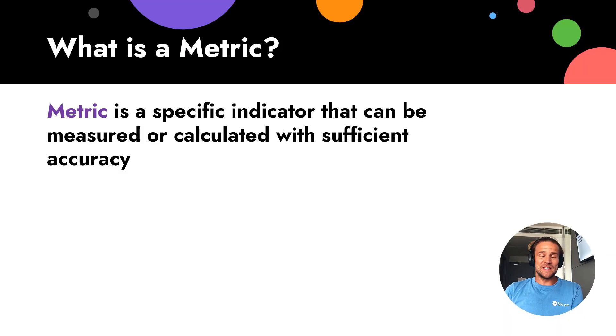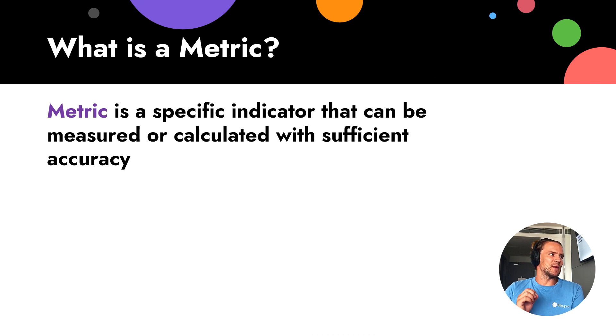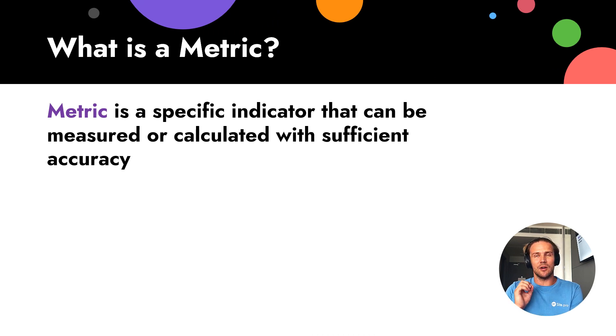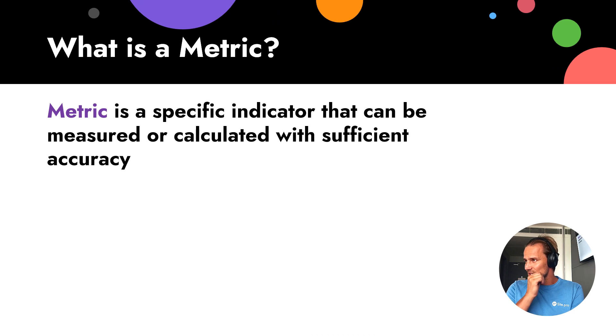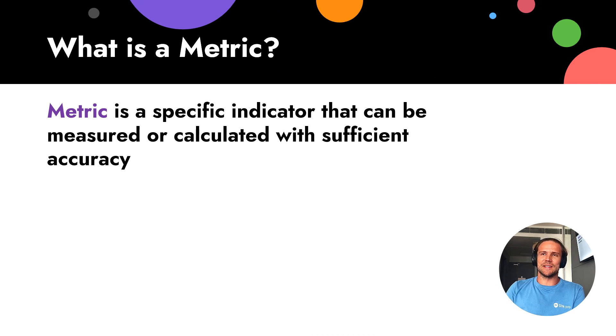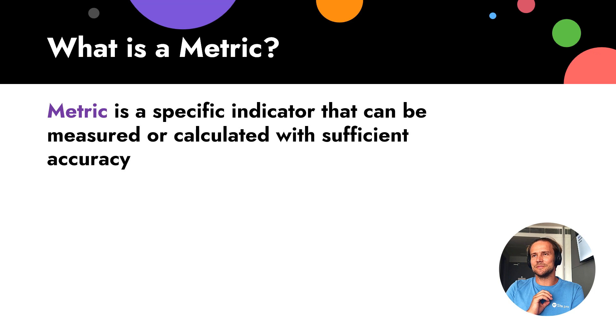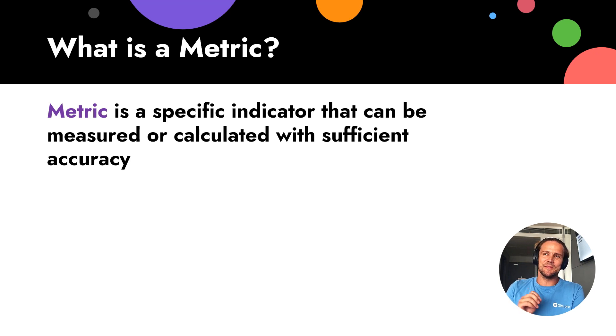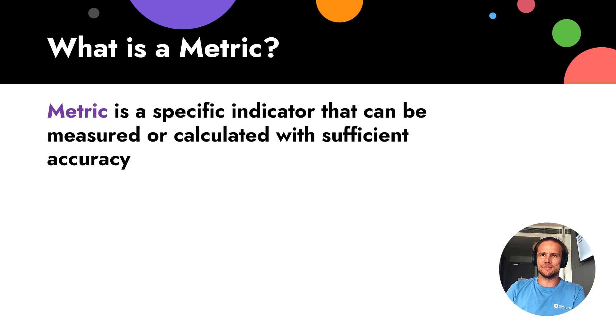It's a specific indicator that we can measure with sufficient accuracy. The idea is just if we can measure, we call it metrics. If there are no accurate indicators, not accuracy, it means this is not a metric.